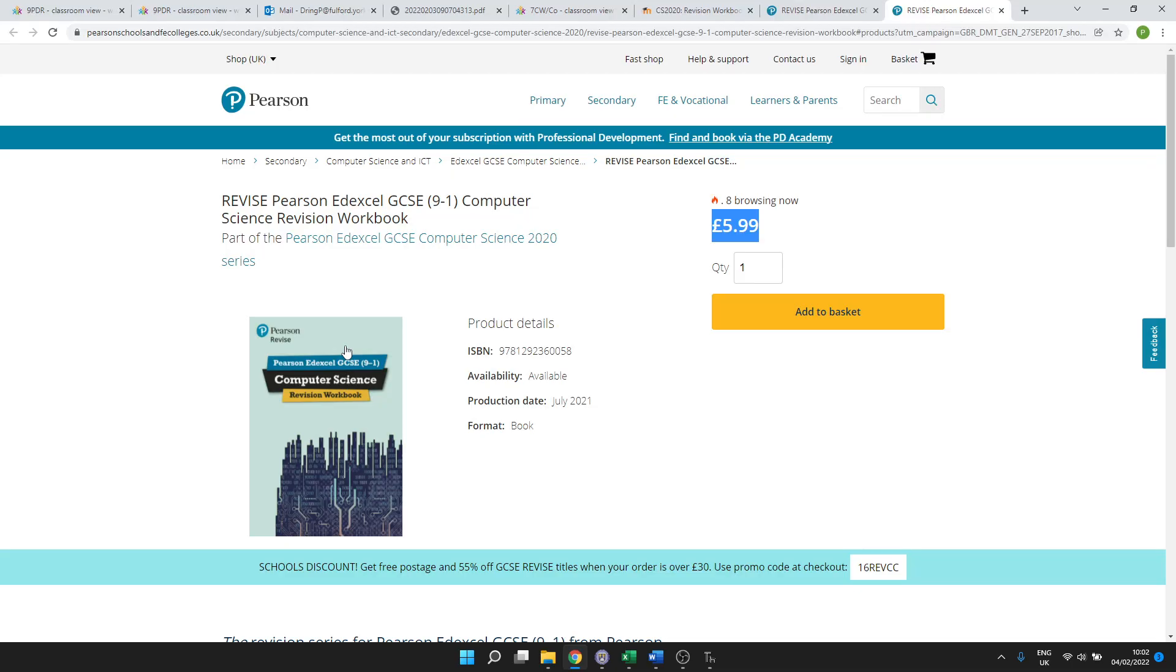Hello, thanks for making time to prepare for your Paper 2, the on-screen Python test for Edexcel GCSE Computer Science. We're going to be working through question 2 of the sample paper at the back of the revision workbook. So if you're in year 11 at Fulford, you've been given a free copy.